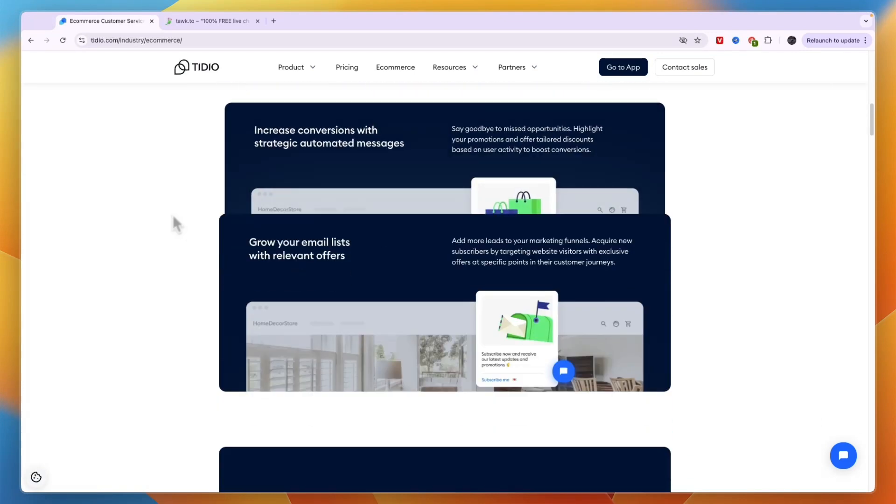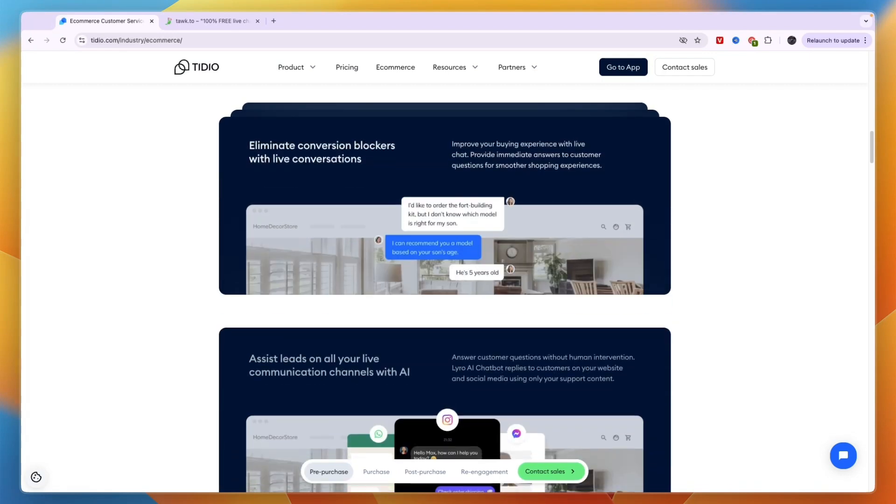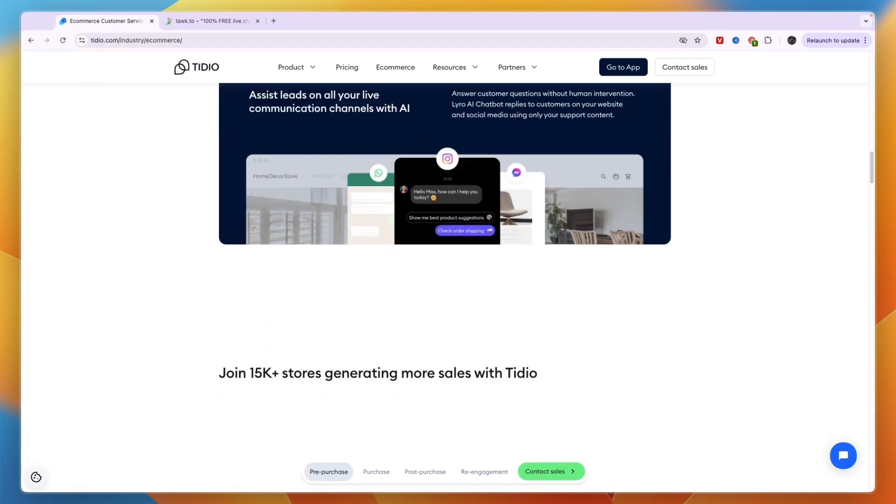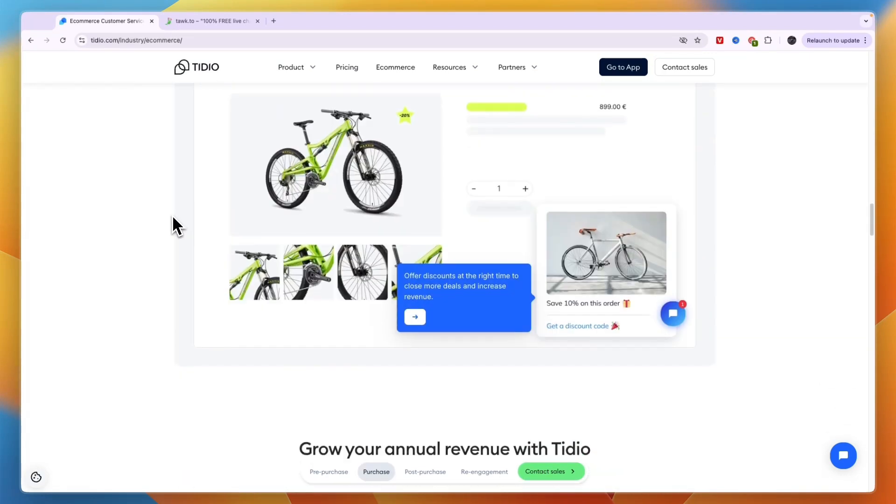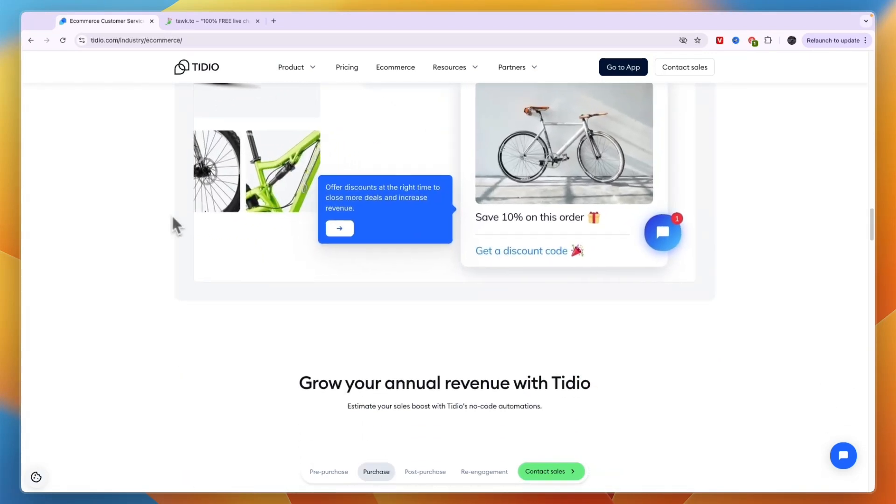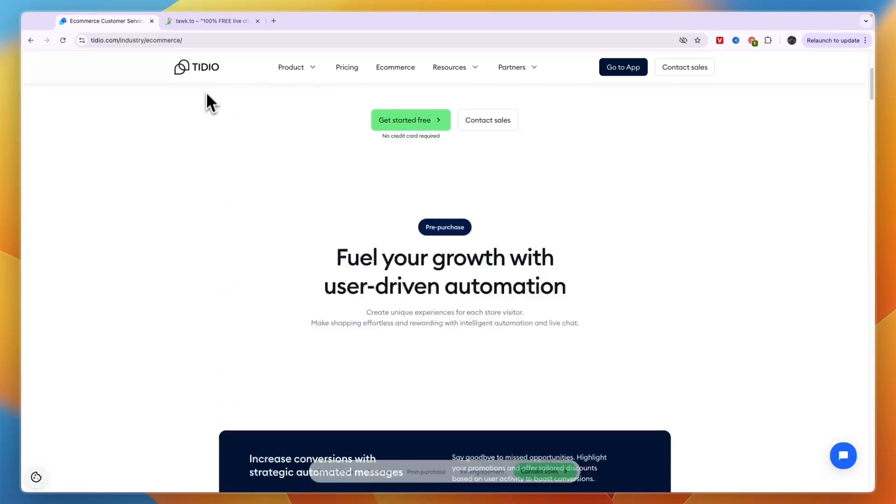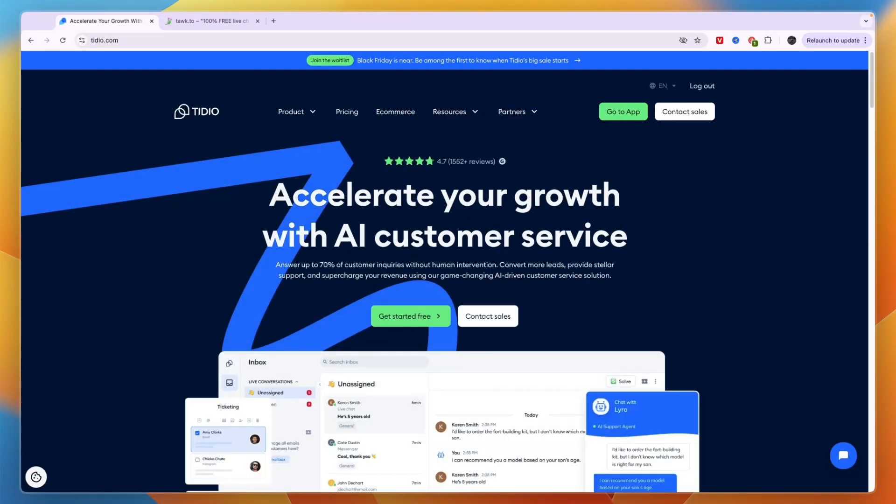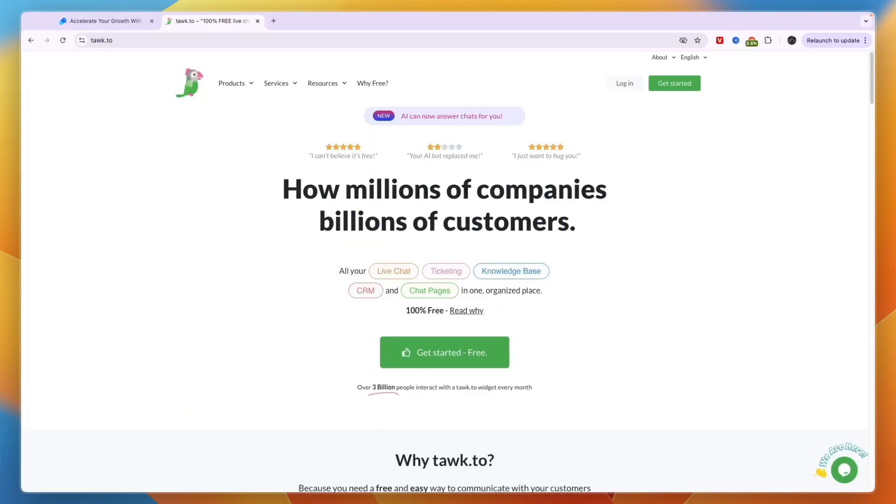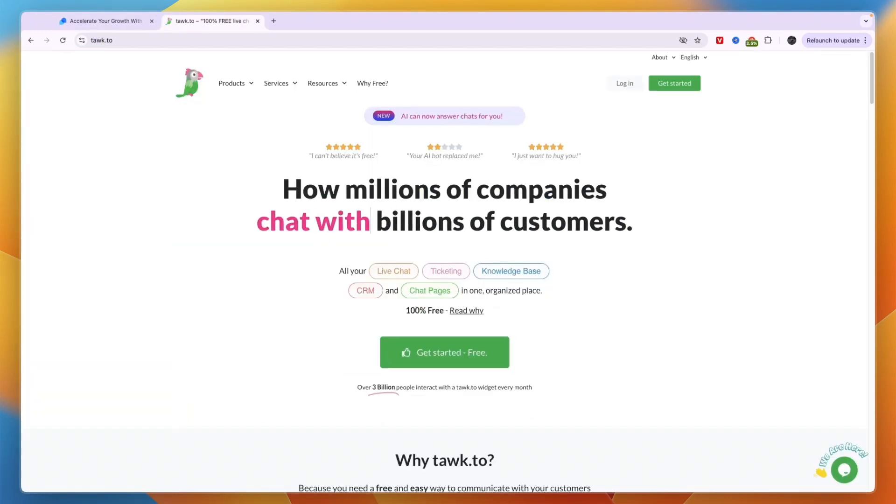If you do want to get started with Tidio I'll leave a link to them down in the description where you can get a 7-day free trial on their paid plan to test out all of their features, and you don't even need to enter any credit card details or anything like that. So go and click on the link in the description if you want to get started with Tidio.